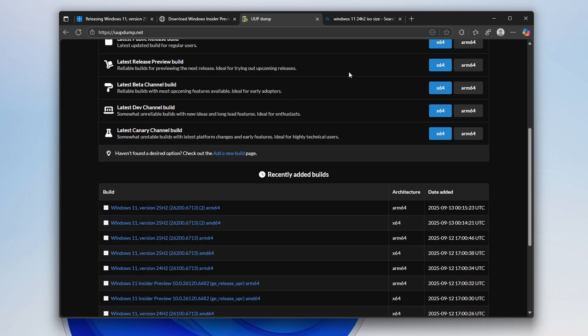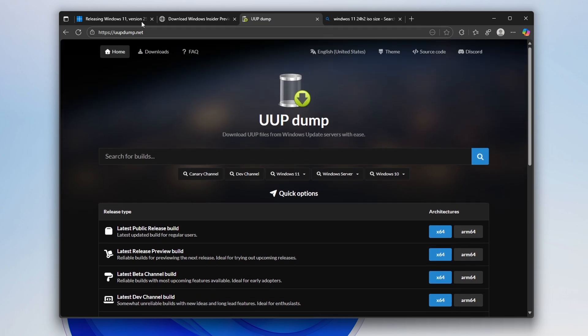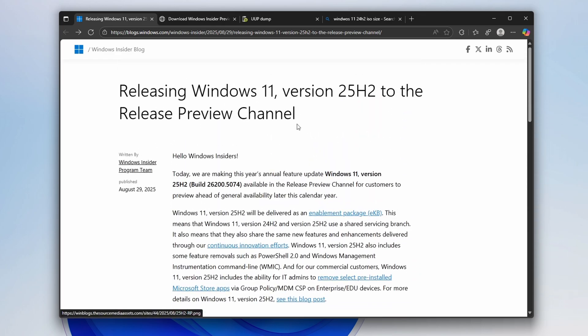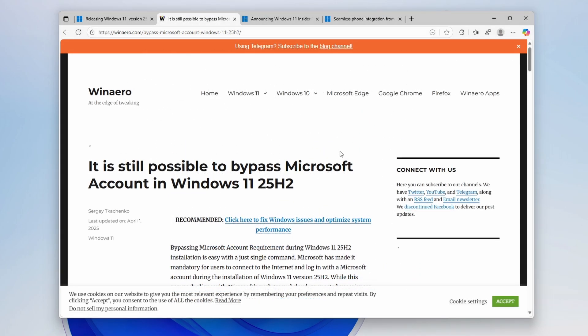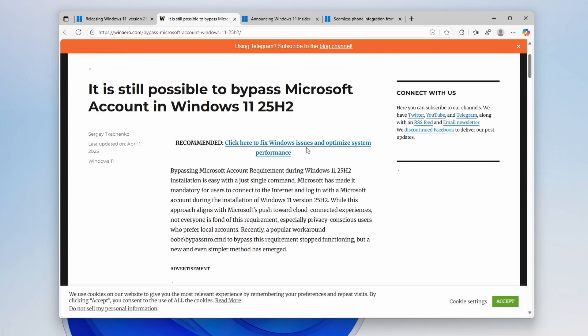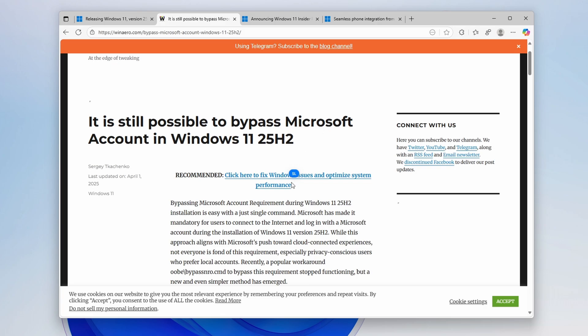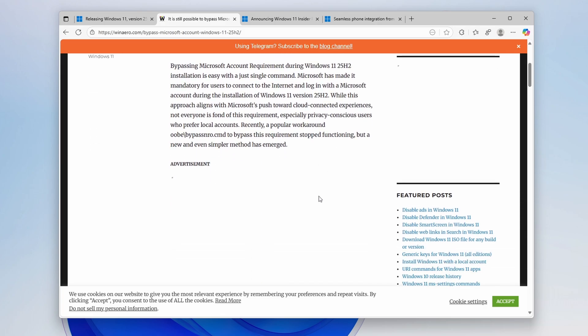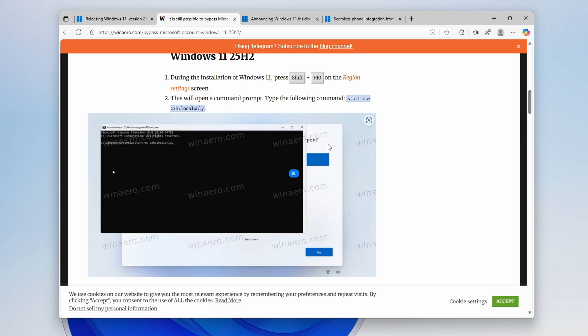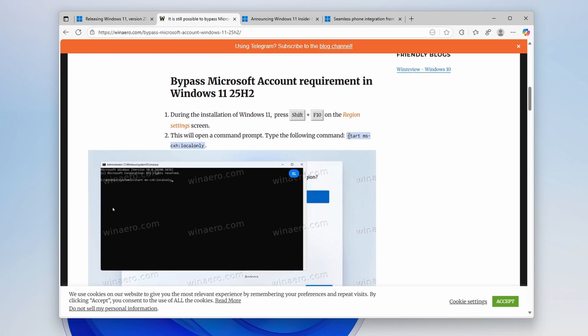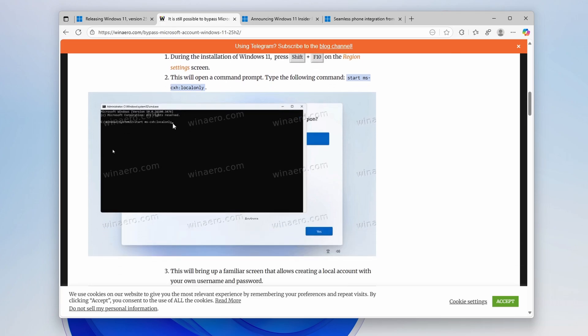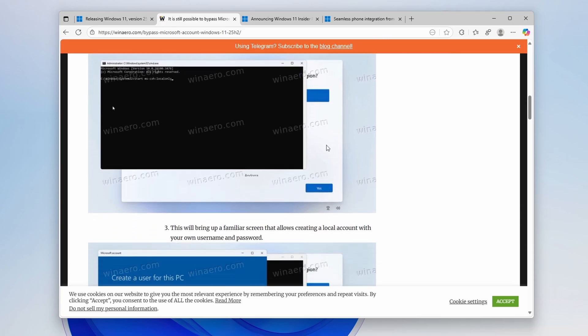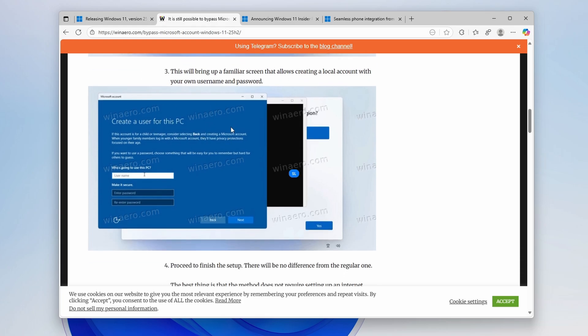I will install this version of Windows on my computer and also try to figure out if you can actually use a local account during the actual installation of this latest release, Windows 25H2. I think it's still possible to actually bypass Microsoft account in Windows 11 25H2. On the actual setup screen here, where you choose your region, you'll have to enter this command: start mscxh local only. This is the command which you will run. Then you'll be prompted with this pop-up, create a user for this PC. That way, you will be able to actually create a local account during the Windows 11 25H2 setup, which I think is super cool. The best part is that you don't even need internet to use this feature. So yes, you can still create a local account during the Windows 11 25H2 clean installation.